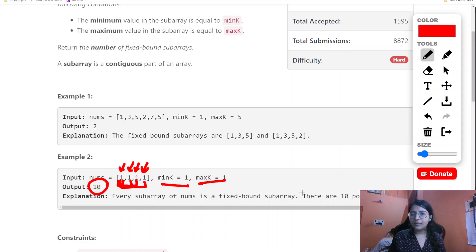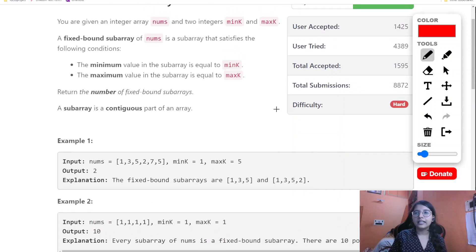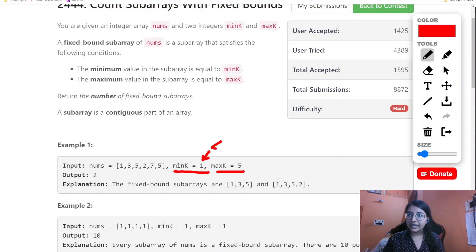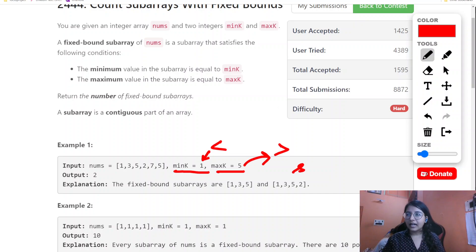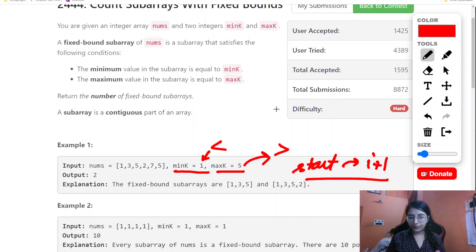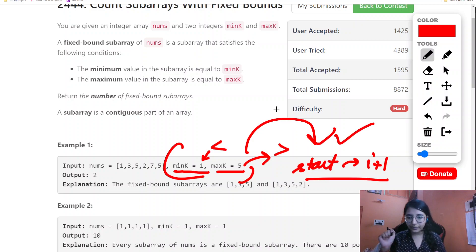Now let us think about a solution. The first thing we need to do is eradicate cases we don't need to take: any element that is less than minK or greater than maxK breaks the fixed bound property. At that point we start fresh from just the next element, because any valid subarray cannot include an out-of-bound element.